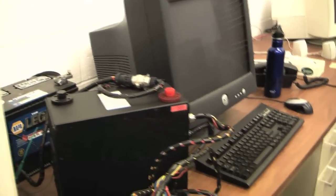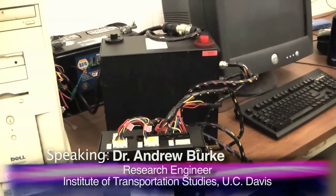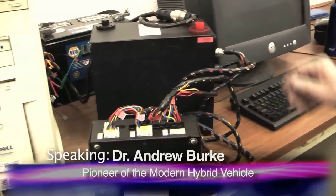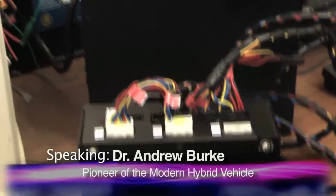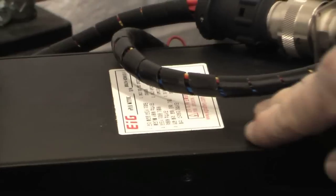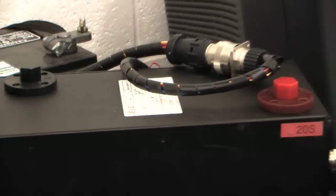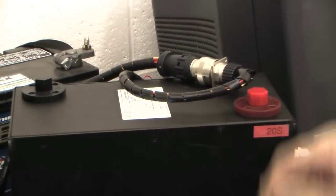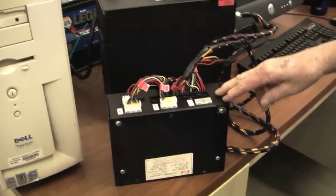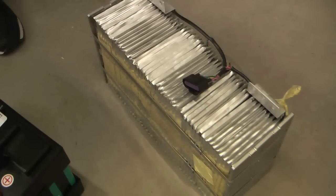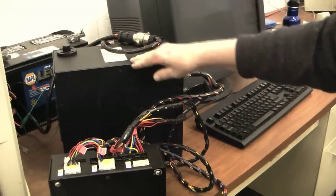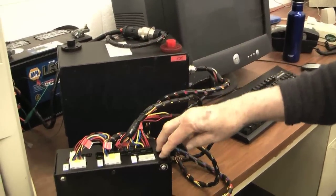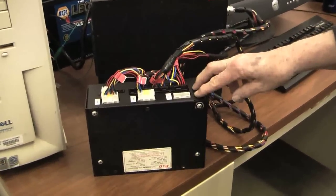These are modules of nickel cobalt lithium chemistry, put together by a company EIG in Korea. Anytime you use lithium batteries you have to be very careful, so you have what we call a battery management system. There are 24 cells in here of the prismatic flat type, and each one of those cells is being monitored by this box.